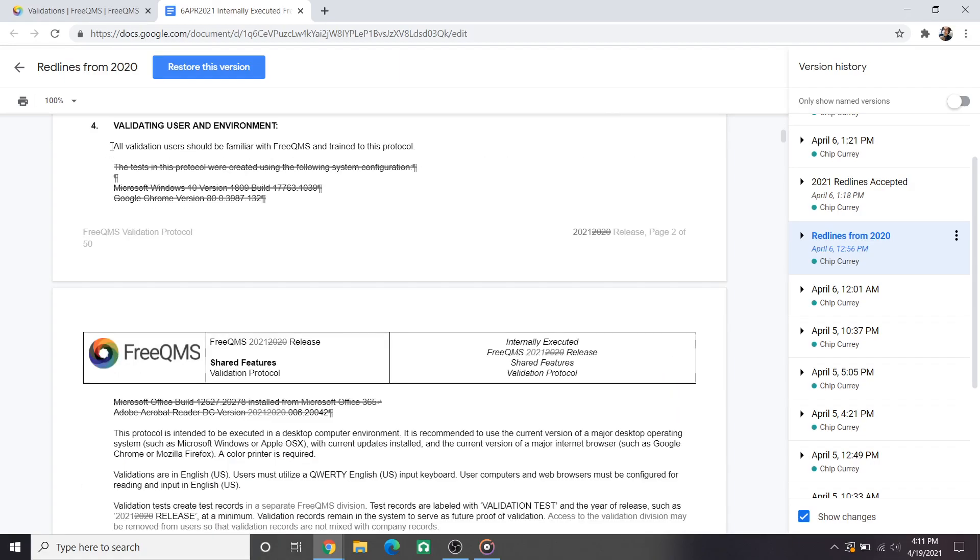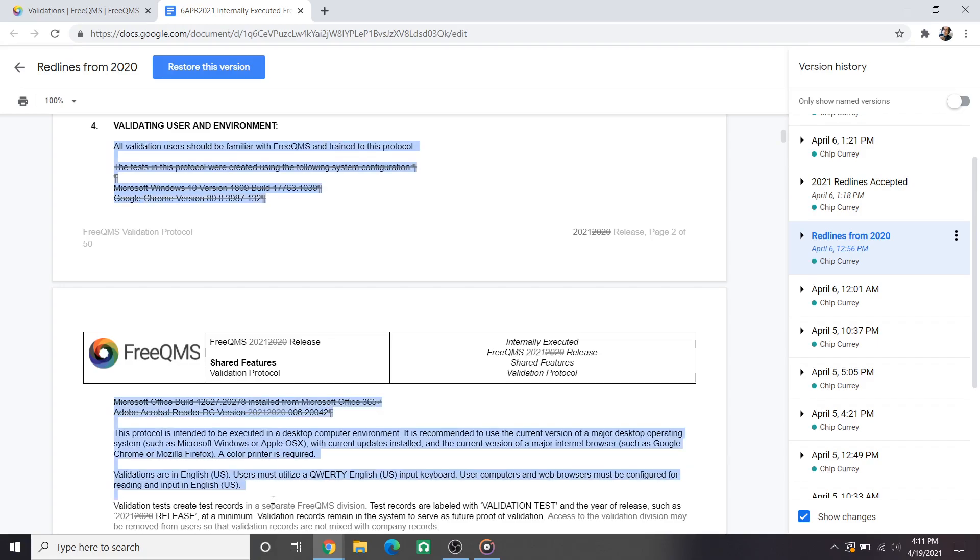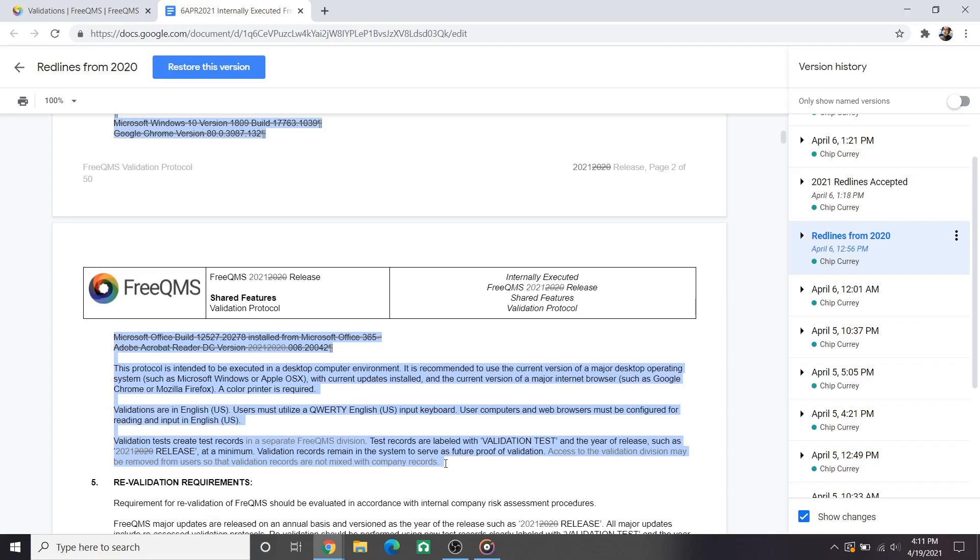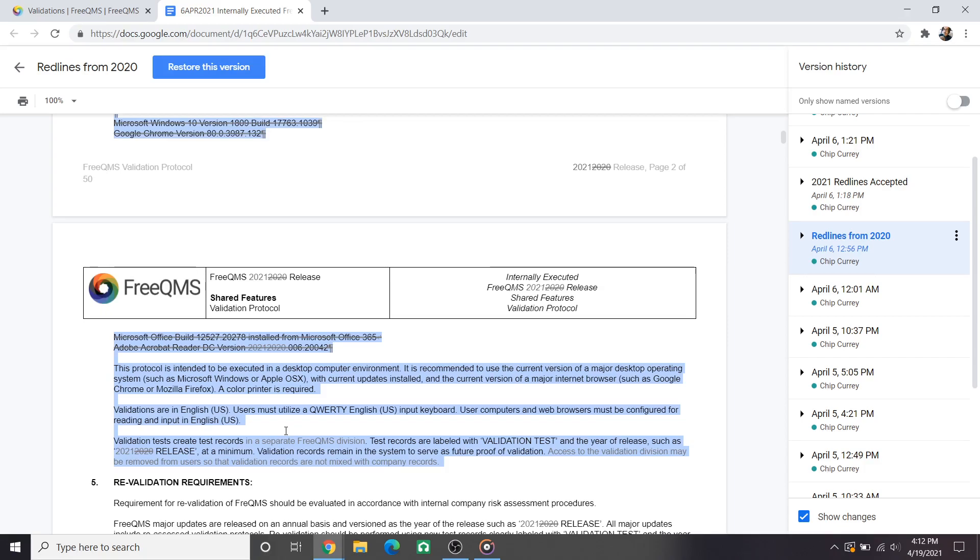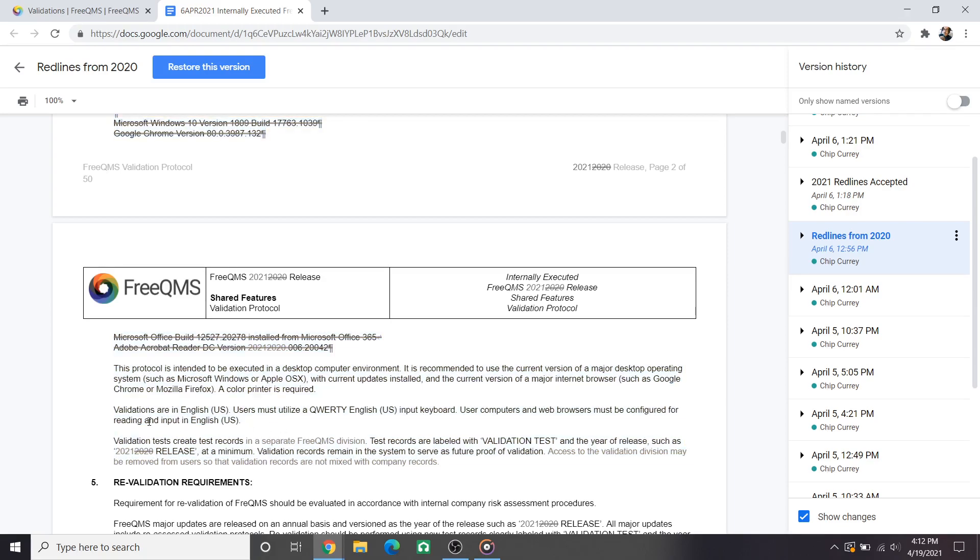The first big functional change especially when considering revalidation and applicability of validations comes under section 4 validating user and environment. This change comes based on feedback from a large institutional customer that manually controls IT rollouts of browsers such as Chrome and Firefox. They commented that a year after we released these validations many of their users were using an older version of Chrome. FreeQMS worked fine. We have left the somewhat ambiguous language that FreeQMS works with any modern operating system and browser. Validation is based on risk and after a year of operation we've not received a single report or complaint from lack of functionality based on the desktop operating system or browser.